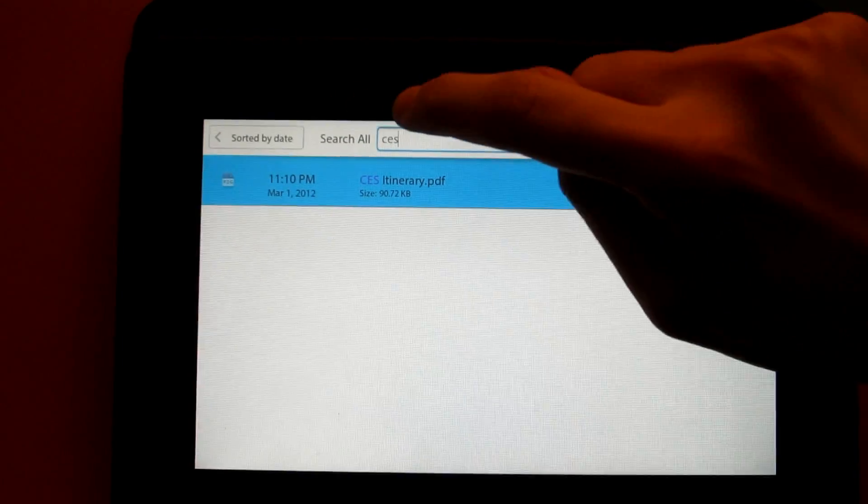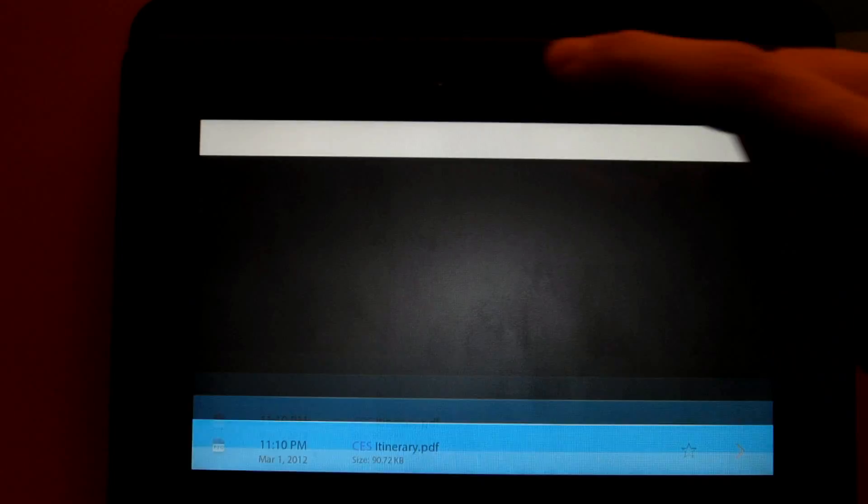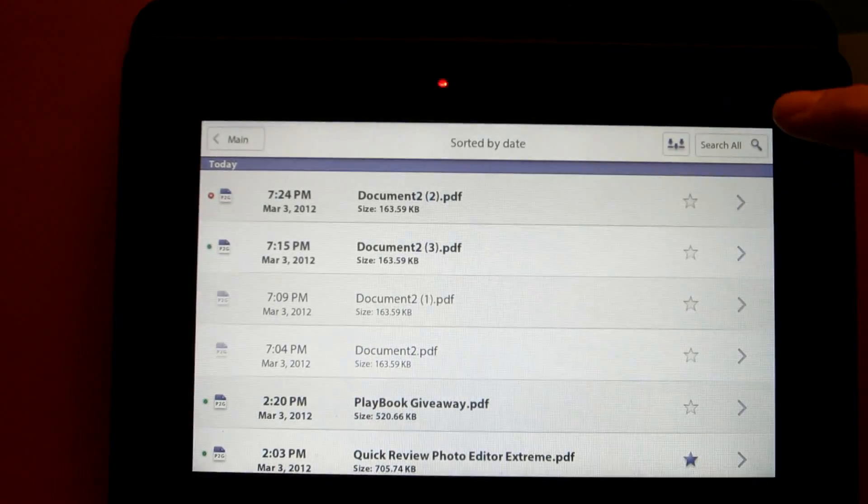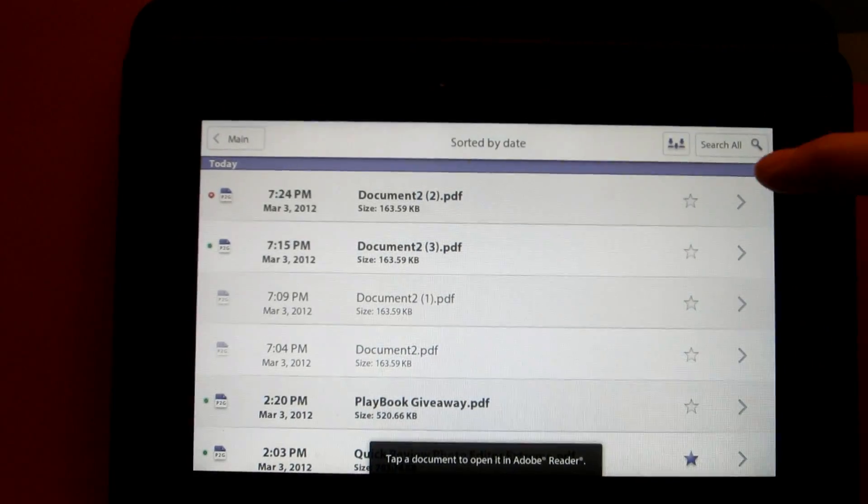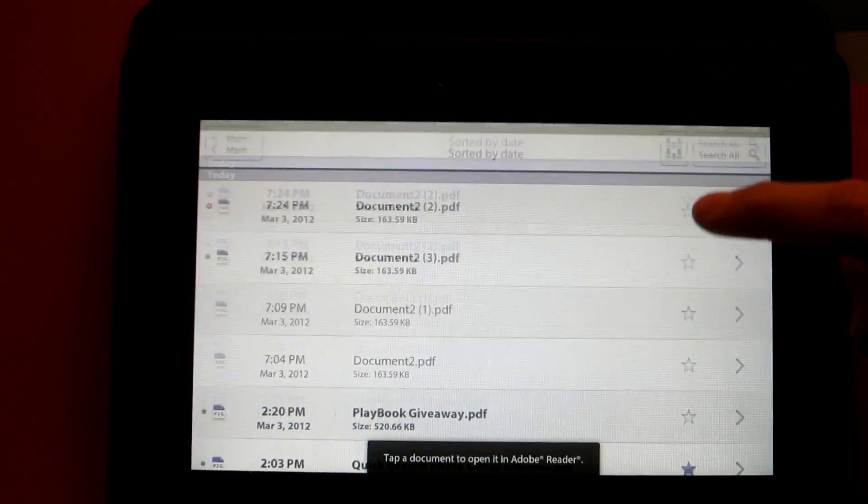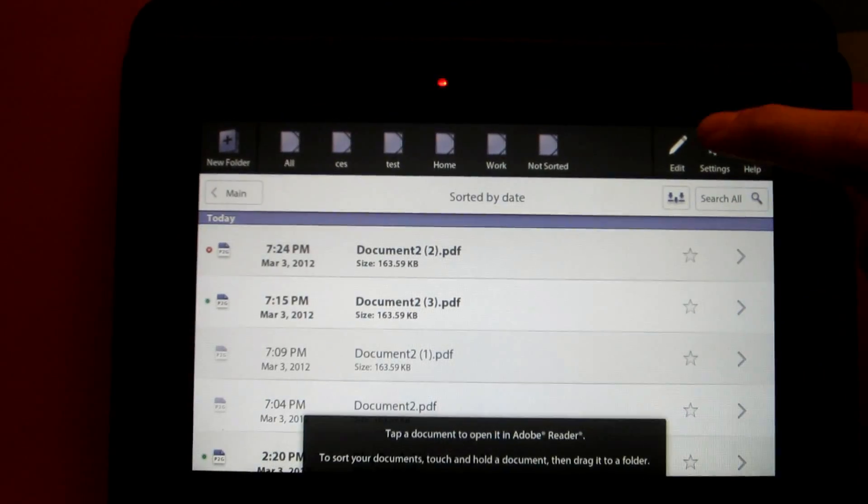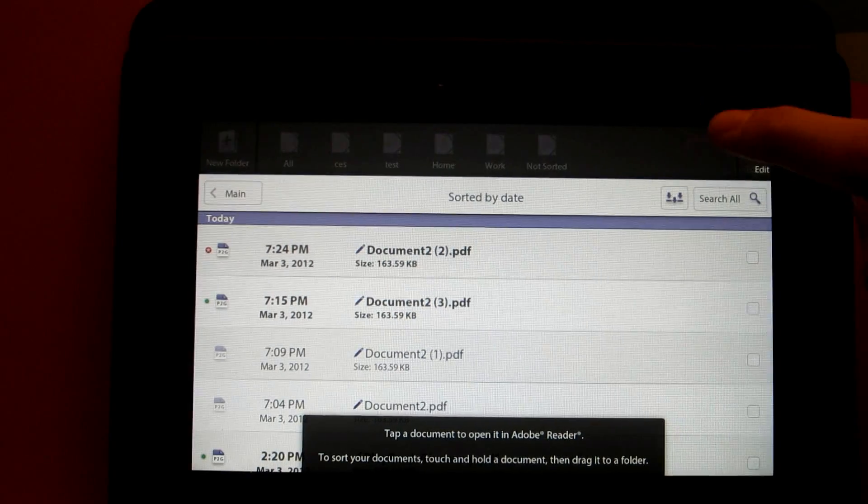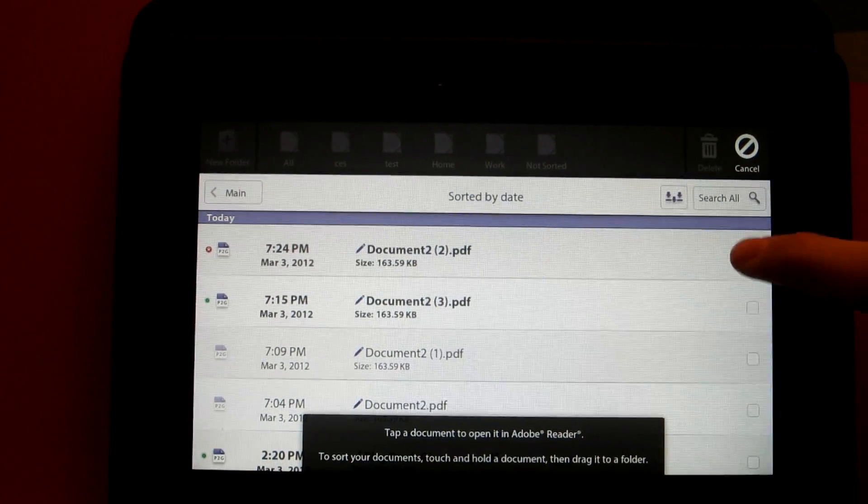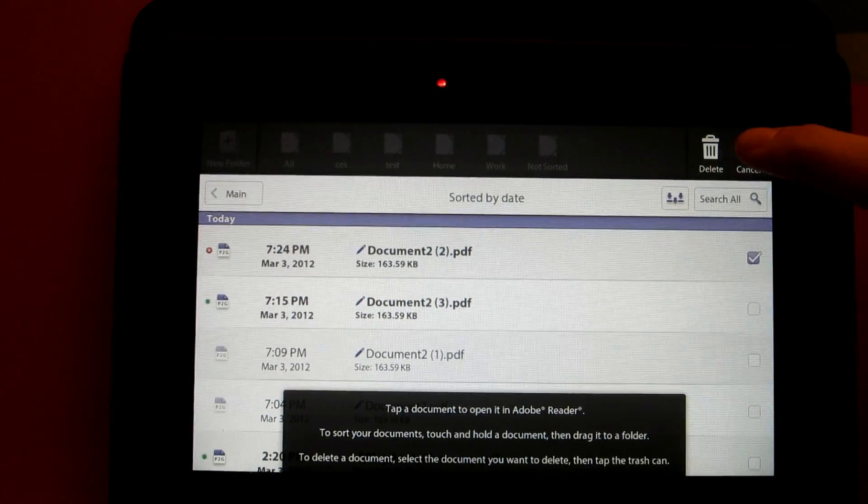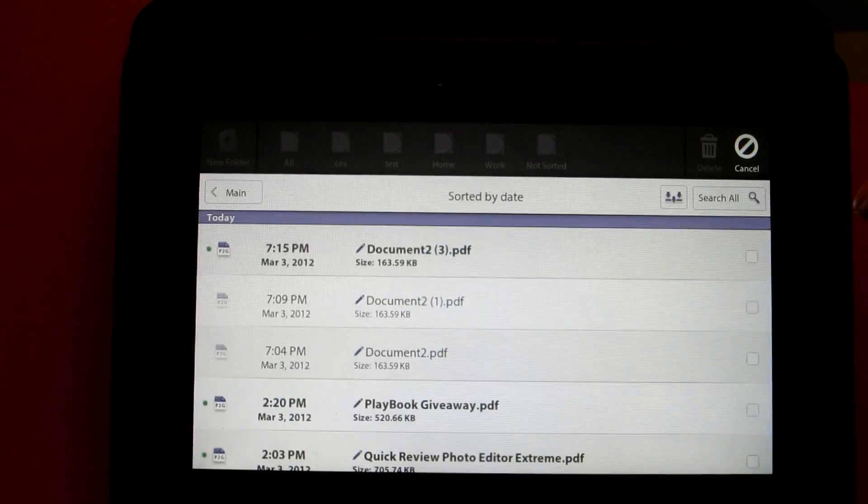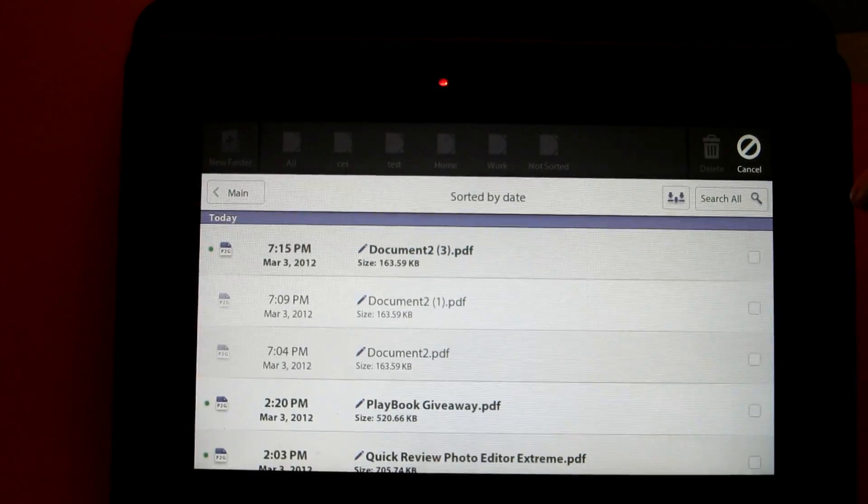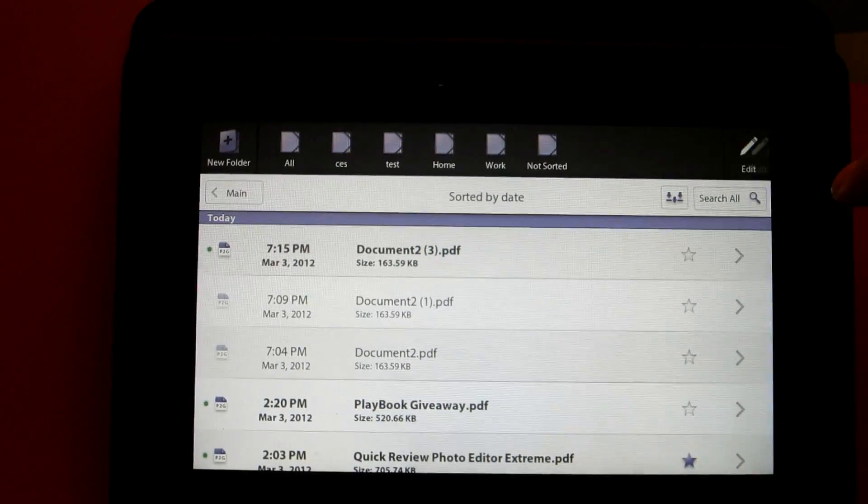Now if you want to delete files, it's very simple. Simply swipe down from the top bezel, click on edit, and then using the check mark box next to each document, select it and click on the trash can to delete.